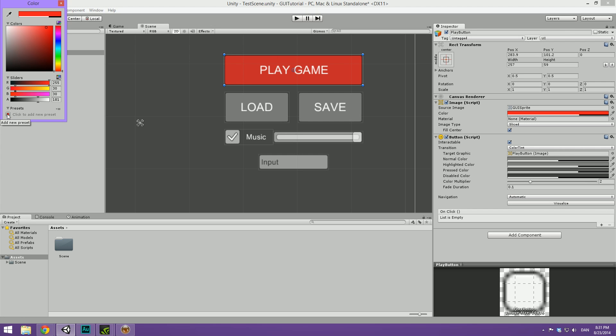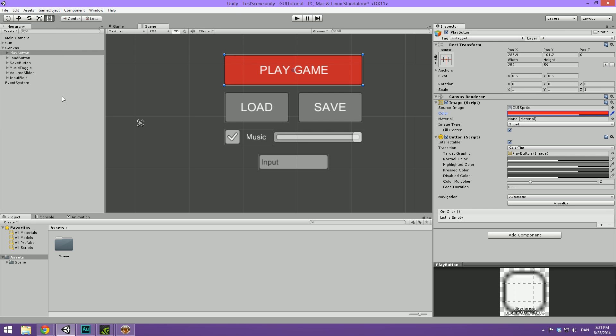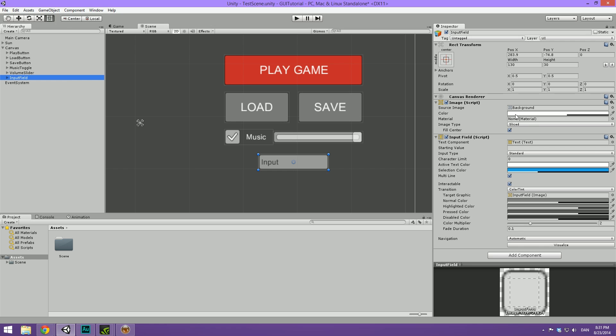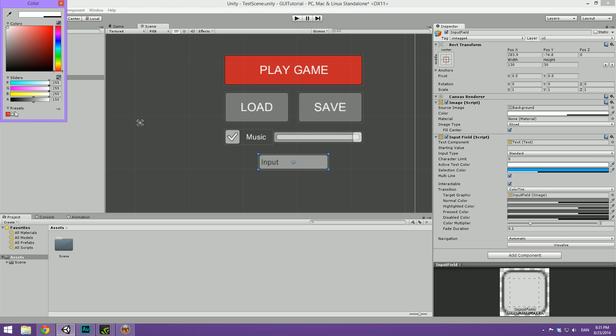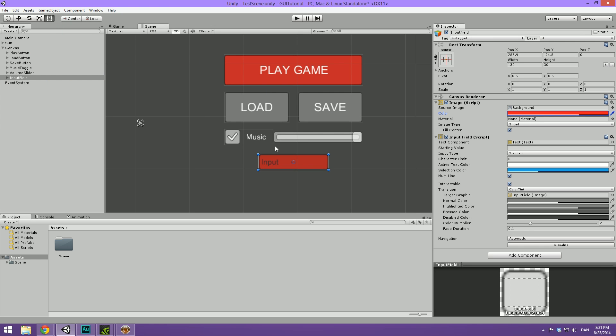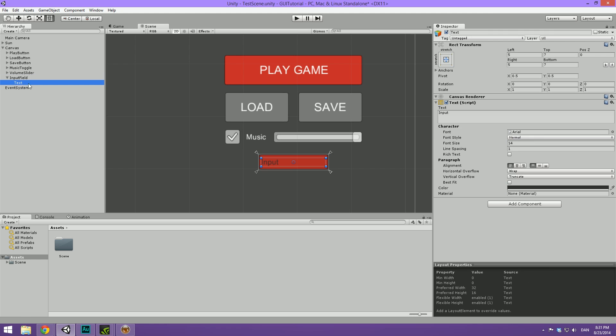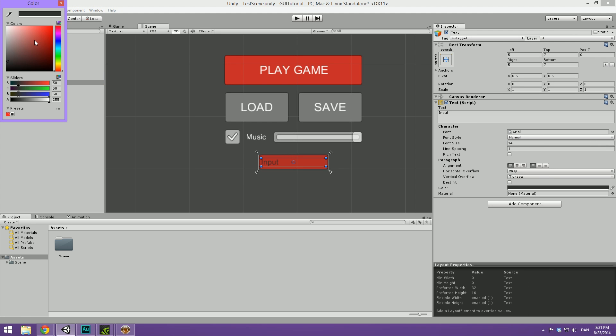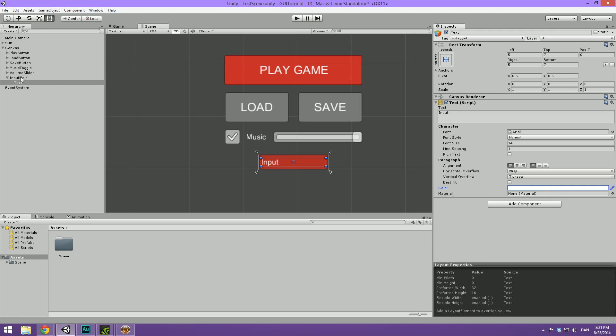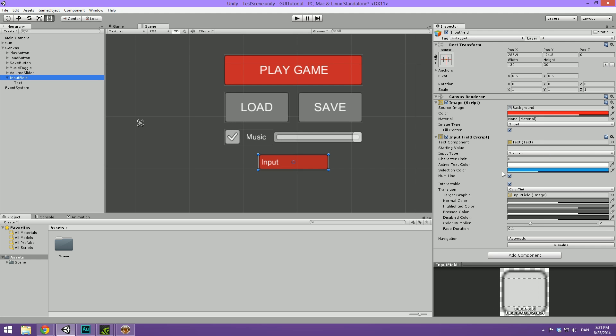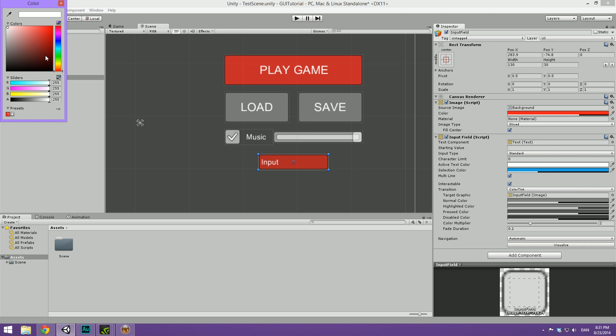So when we head under the input field and select the color here, we can simply click there and it will now have the exact same color and alpha settings as the play game button. Now we can head under this and select the text. Let's make this white. You will notice that the active text color here is also white. So you will have to change them both.